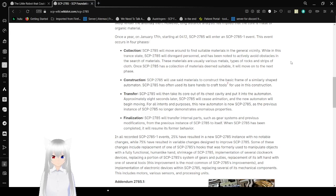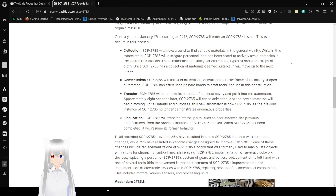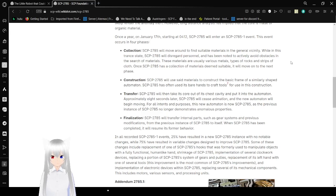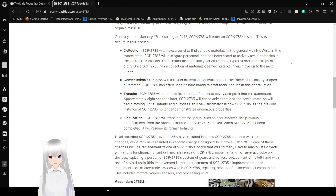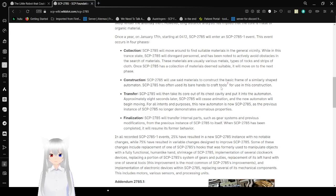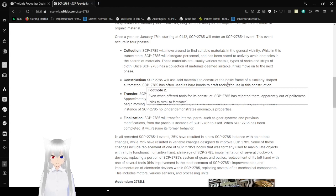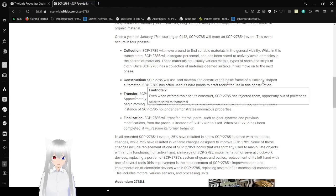Collection. SCP-2785 will move around and find suitable materials in the general vicinity. While in this trance state, SCP-2785 will disregard personnel and has been noted to actively avoid obstacles in the search of materials. These materials are using various metals, types of rocks, and strips of cloth. Once SCP-2785 has a collection of materials deemed suitable, it will move on to the next phase. Construction. SCP-2785 will use side materials to construct the basic frame of a similarly shaped automaton. SCP-2785 has often used its bare hands to craft tools for use in its construction. Even when offered tools for its construct, SCP-2785 has rejected them, apparently out of politeness.